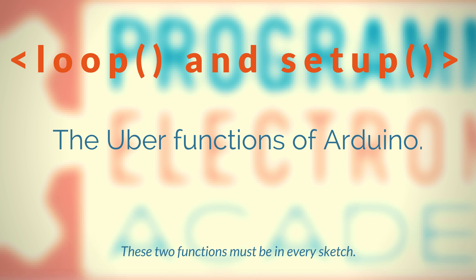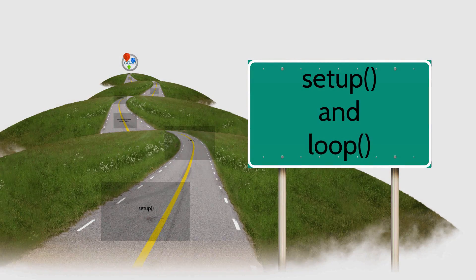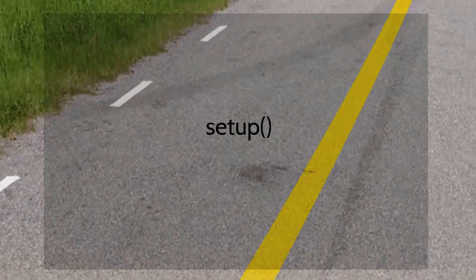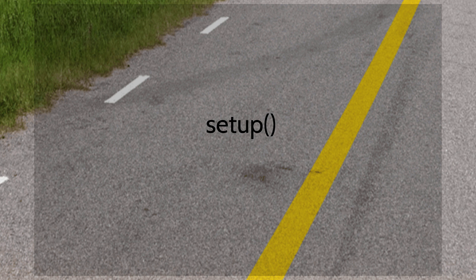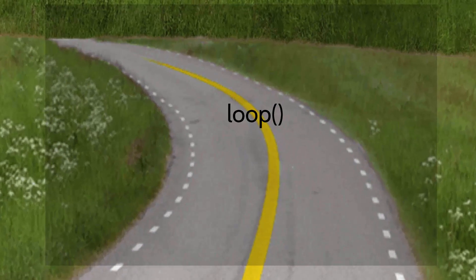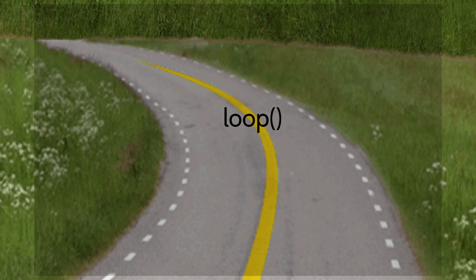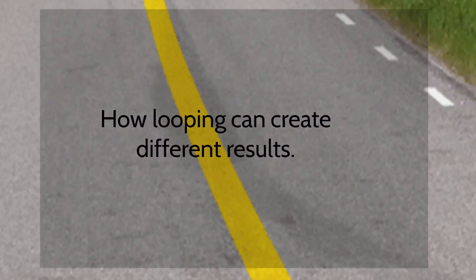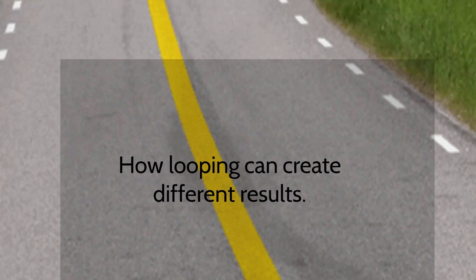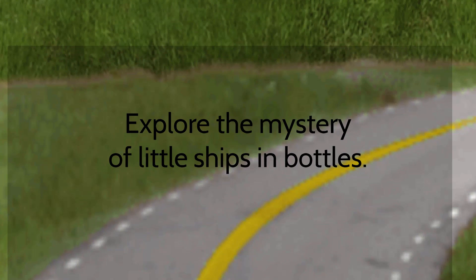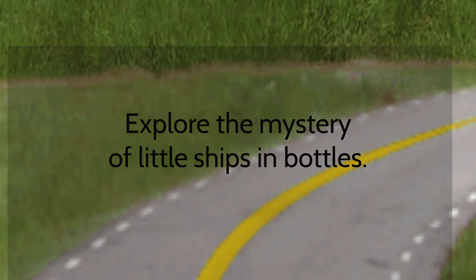They're called Setup and Loop. Specifically, in this lesson, we will talk about how setup operates and the type of code that it executes, how the loop function operates and the type of code that it executes, how the apparently benign loop function enables amazingly responsive outputs, and then how to get those little ships inside the glass bottles.